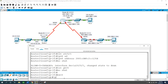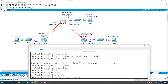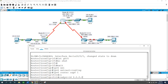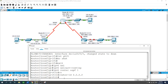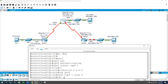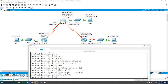Before configuring OSPFv3 on Router 2, I need to run the command ipv6 unicast-routing. Then: ipv6 router ospf process ID 1, router ID 2.2.2.2. For the interfaces, on GigabitEthernet 0/0 I enter ipv6 ospf 1 area 0, and on Serial 0/0/1 I also enter ipv6 ospf 1 area 0. OSPFv3 configuration on Router 2 is now complete.